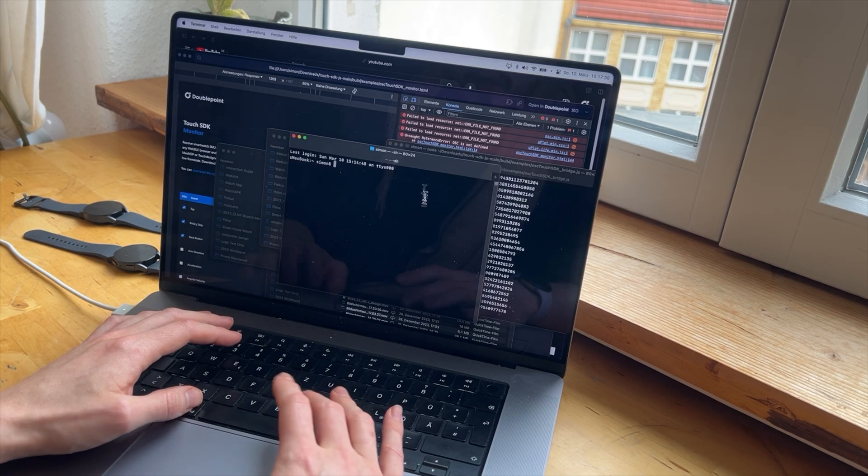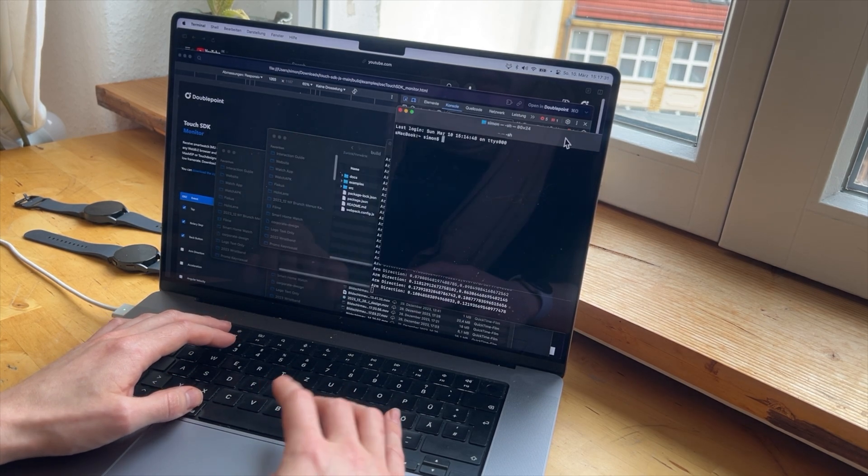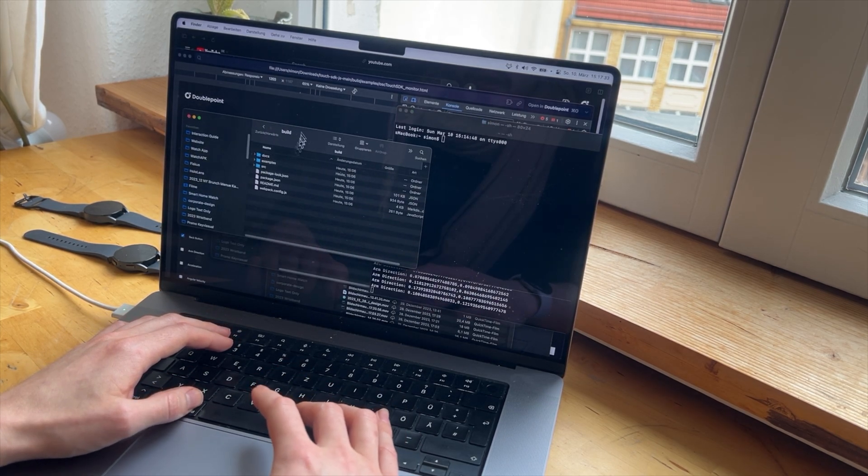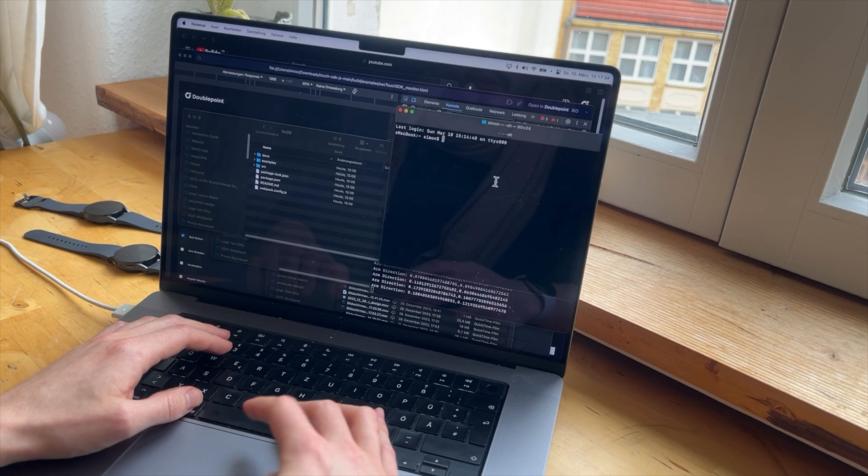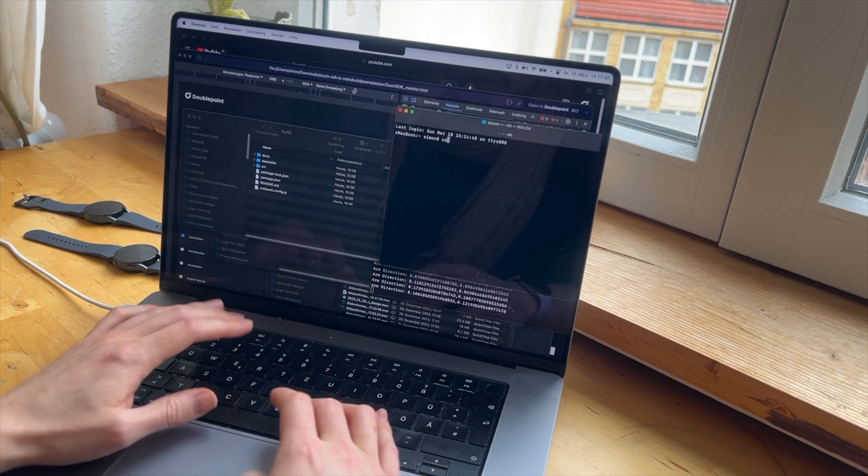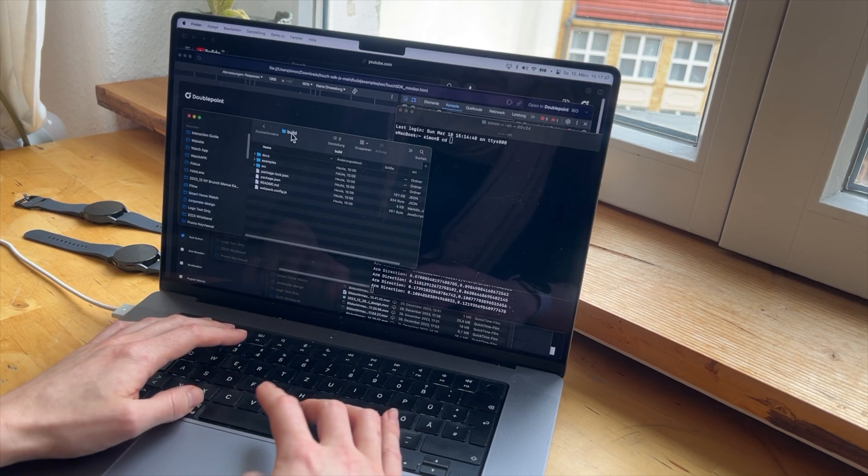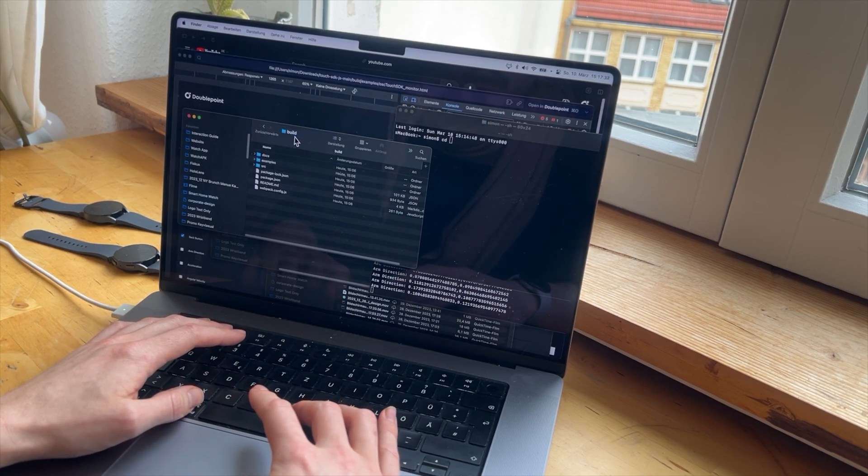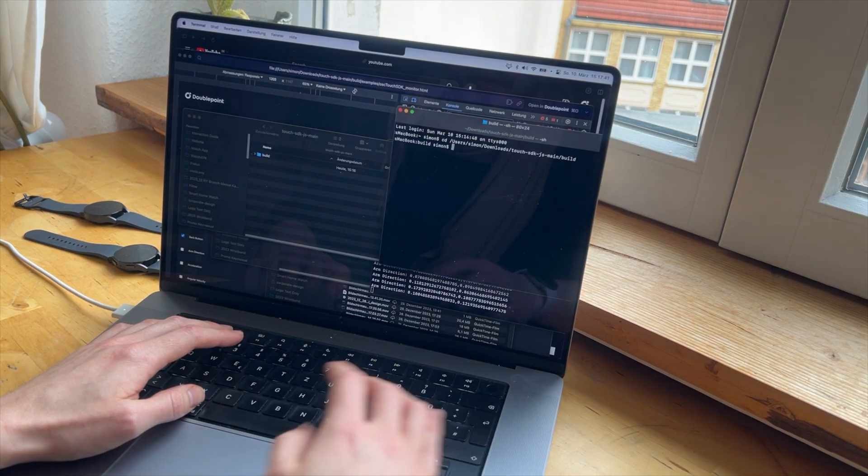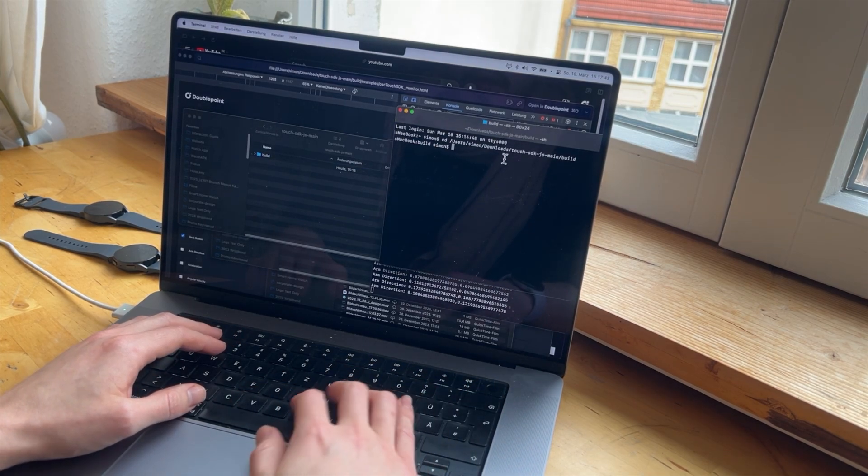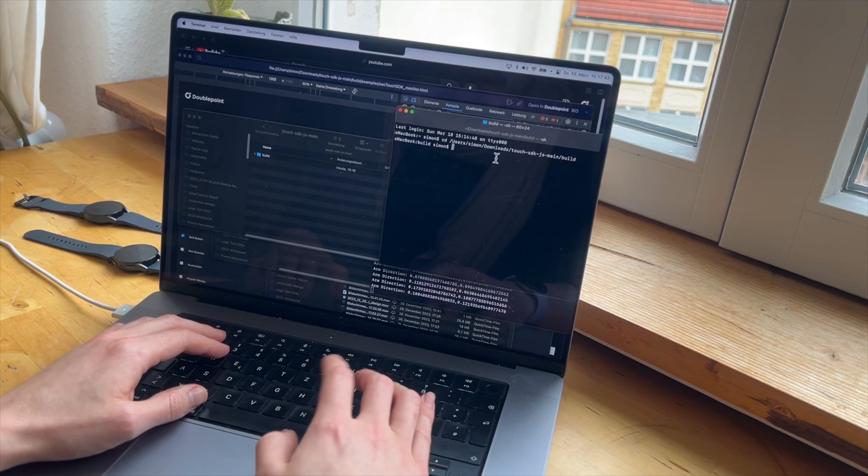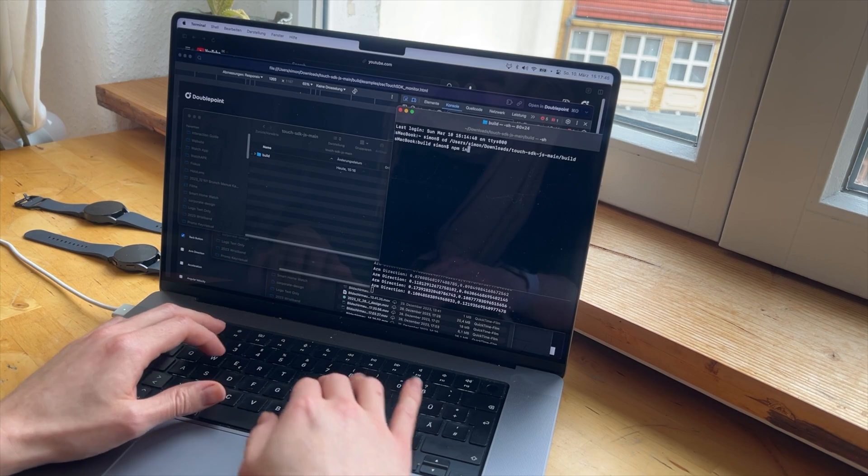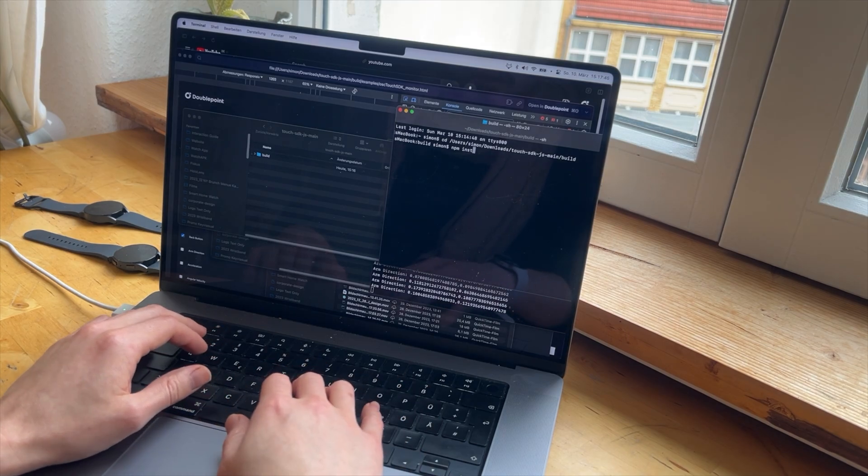let's open another window and CD, go to the folder, to the build folder and run NPM install.